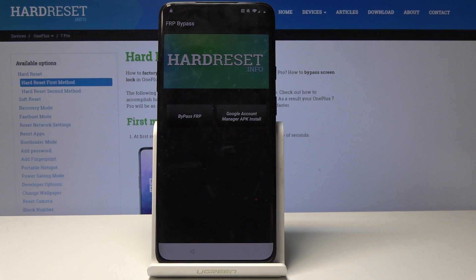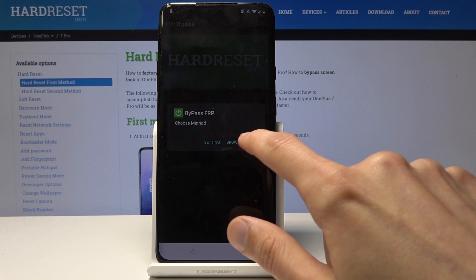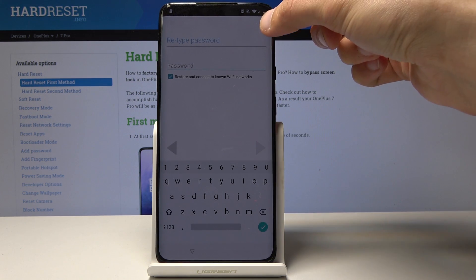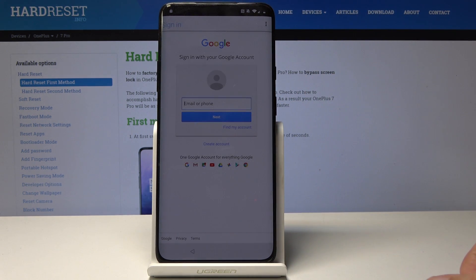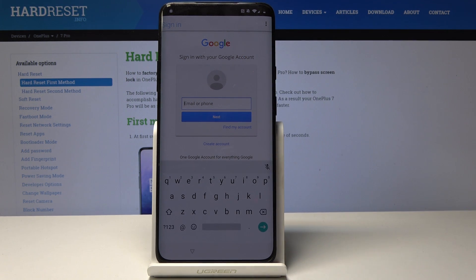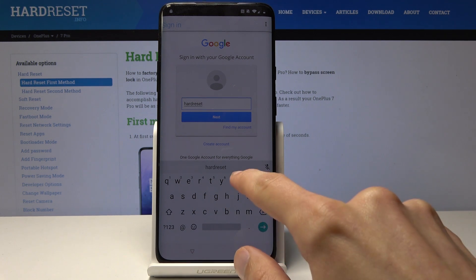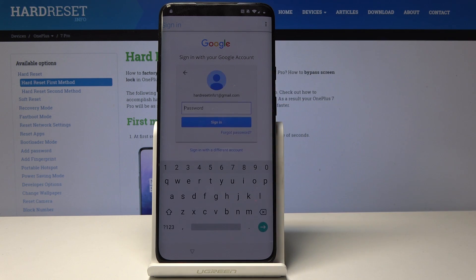Now we want to tap 'Bypass FRP' and then go into 'Browser Sign In'. You will see three little dots on the top — tap on it and select 'Browser Sign In', then tap OK. It will redirect us so we can now sign into a Google account. Sign in with the one that you have — I'm going to put in mine, then tap Next and put in the password.